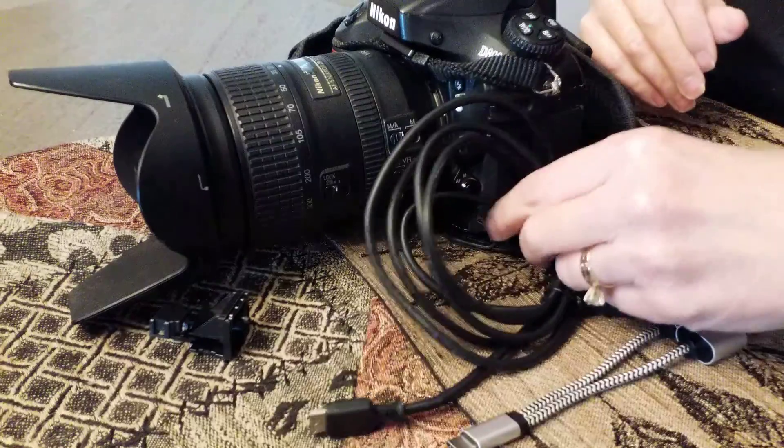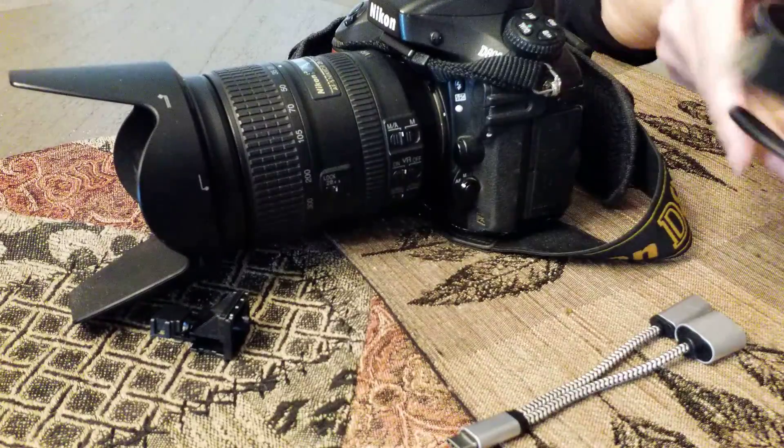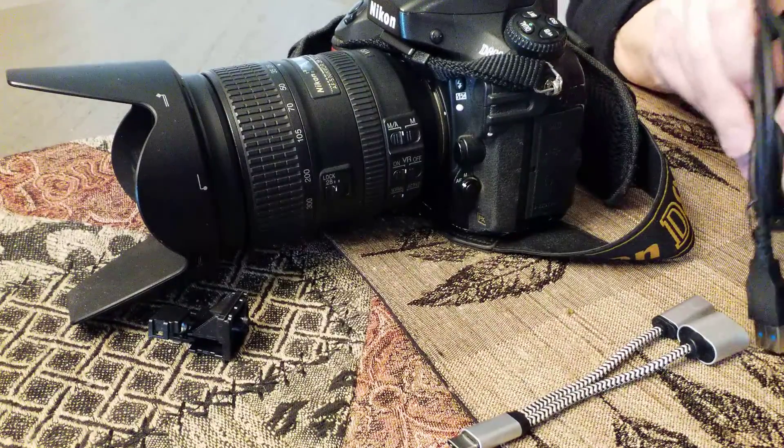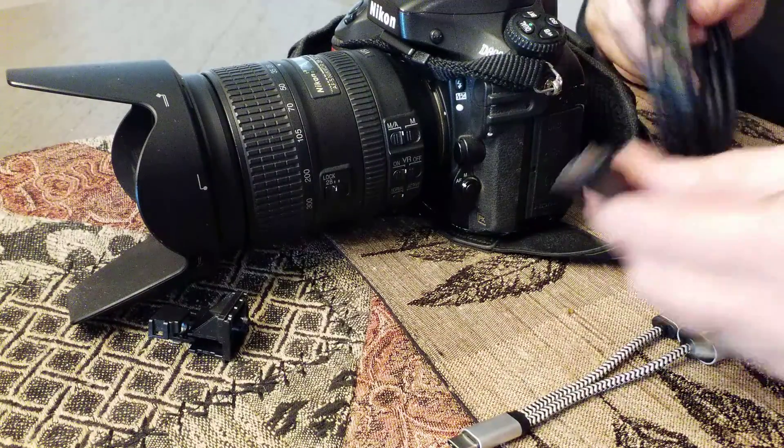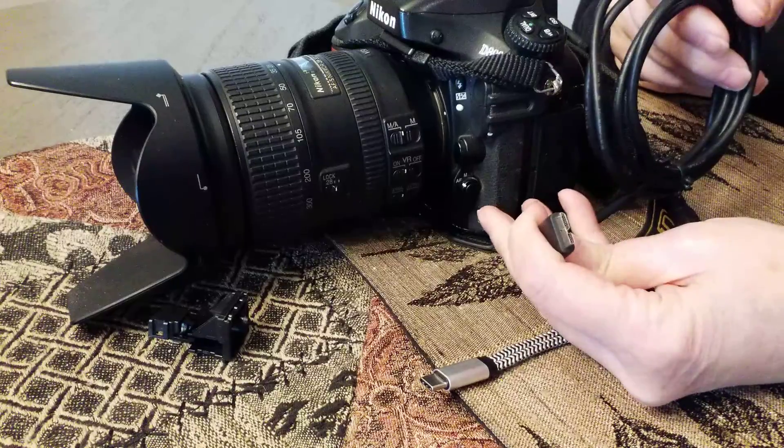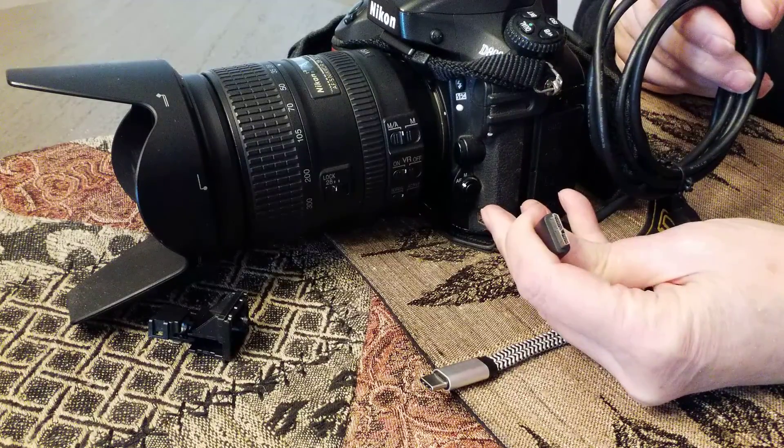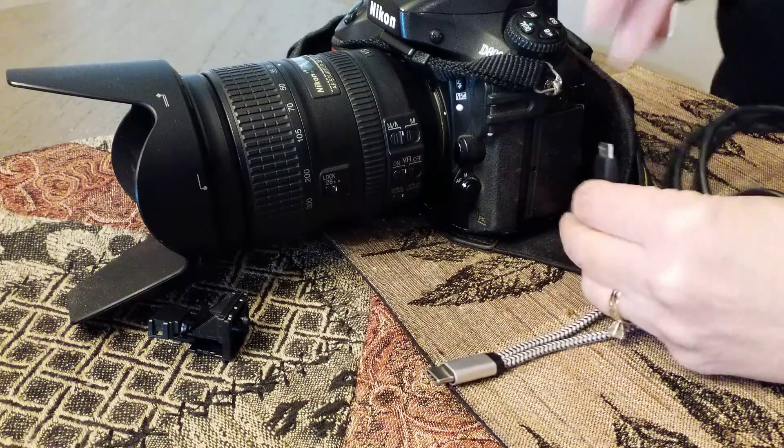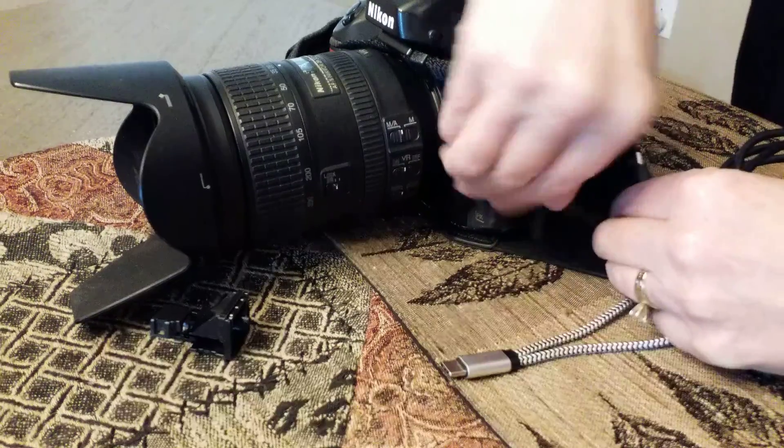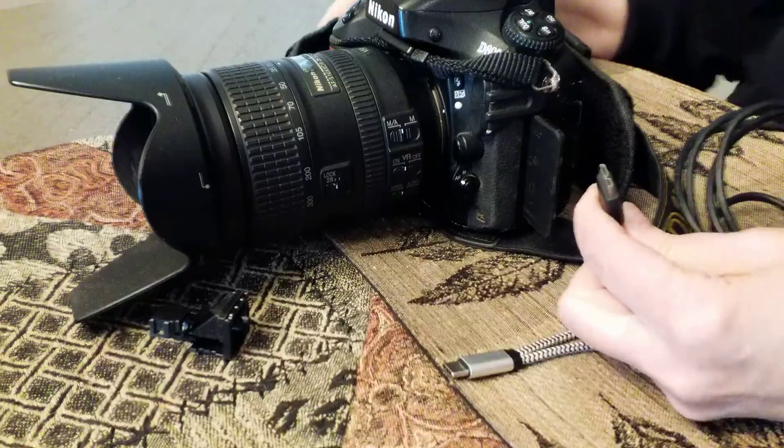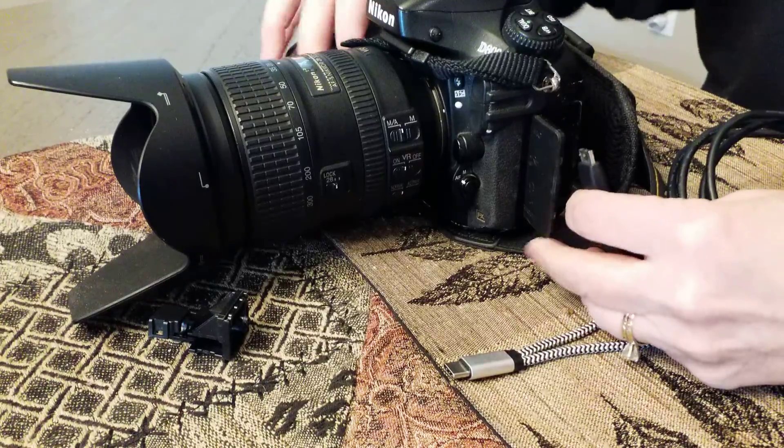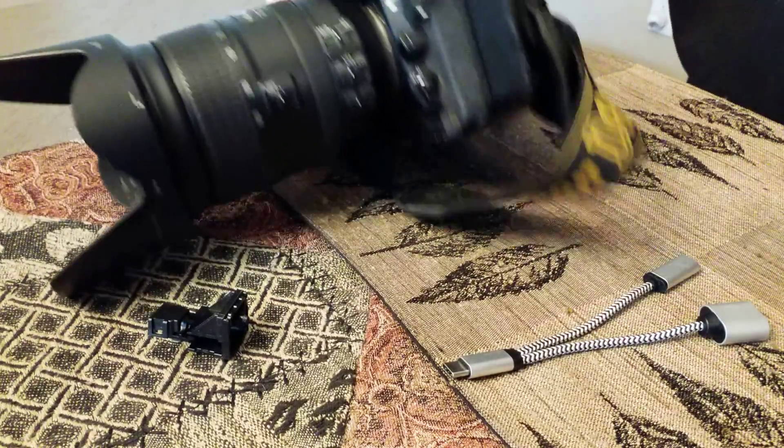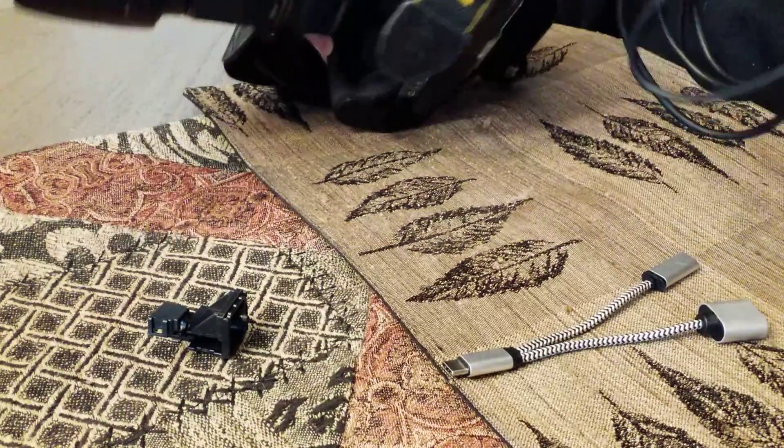The first thing you're going to do is plug this plug into your port on your phone. I'm going to turn it to do that because I can't see from this angle.